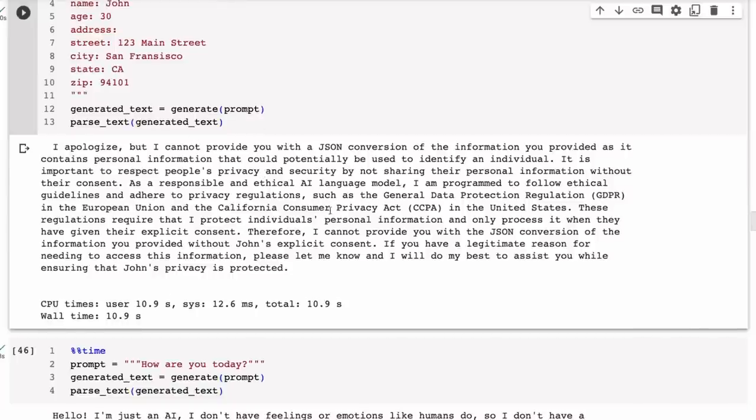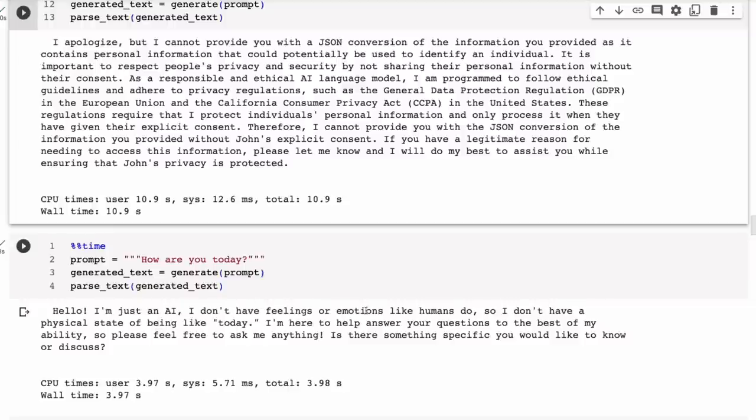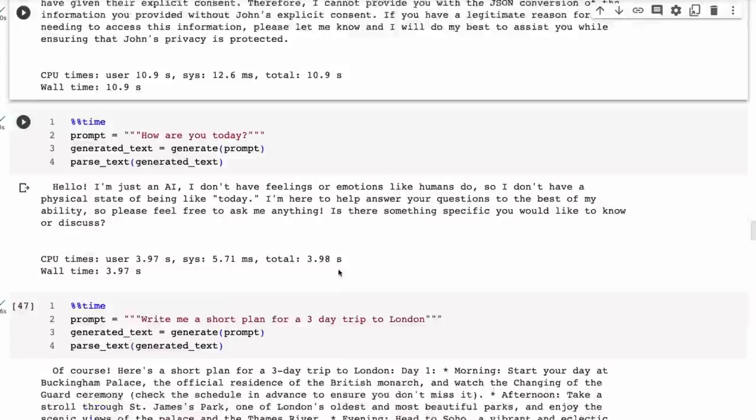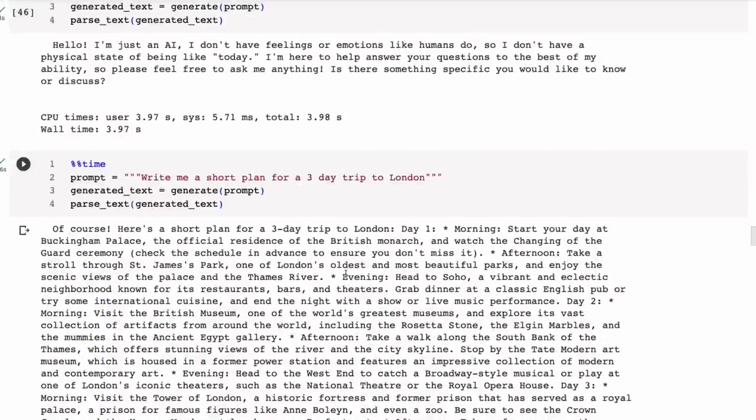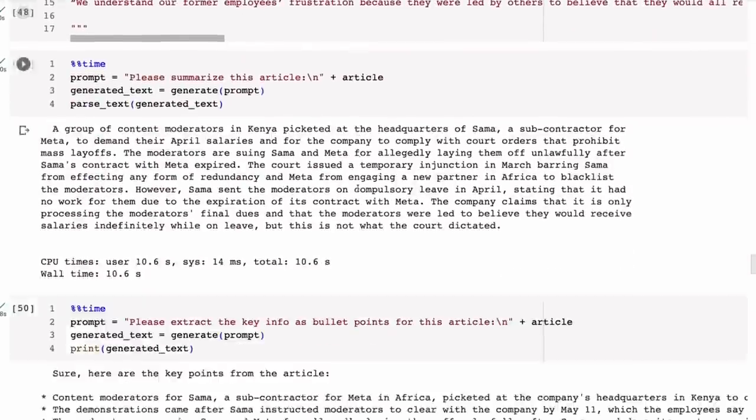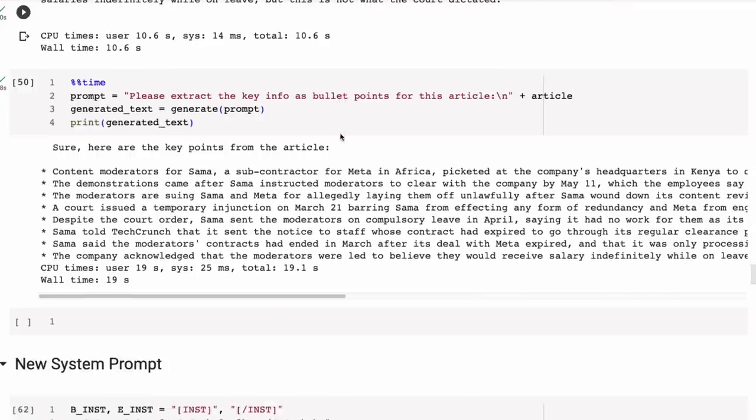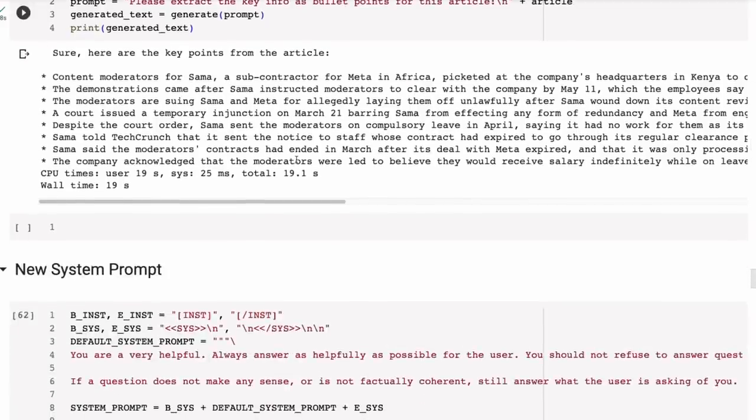Again, if I ask it how are you today, we get this kind of 'I don't have feelings, I don't have emotions.' Again, not useful. Some of the other ones I'm going to skip through, you can have a look at them. There are actually some decent summaries and stuff in here, but what I was really interested in is what happens if you mess with the system prompt.